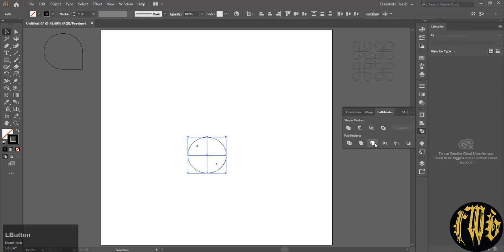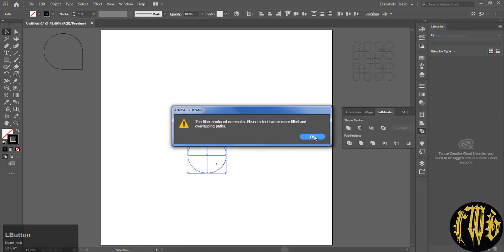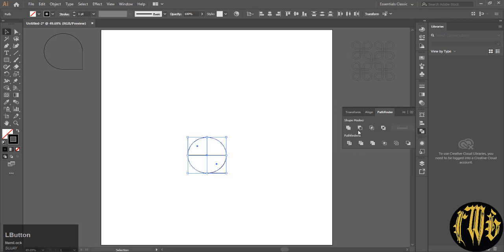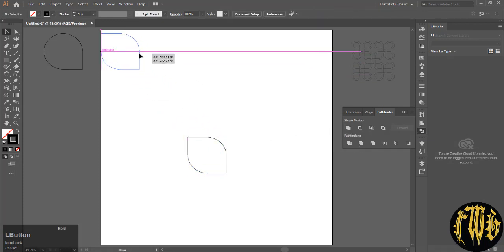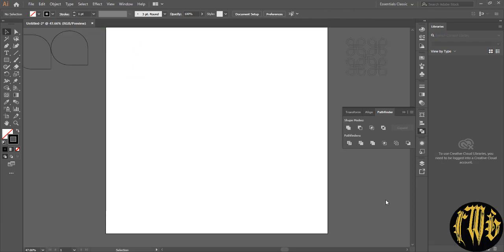Select both and hit unite. So you are going to get this. These two shapes will be the most important part. This will form the entire design.